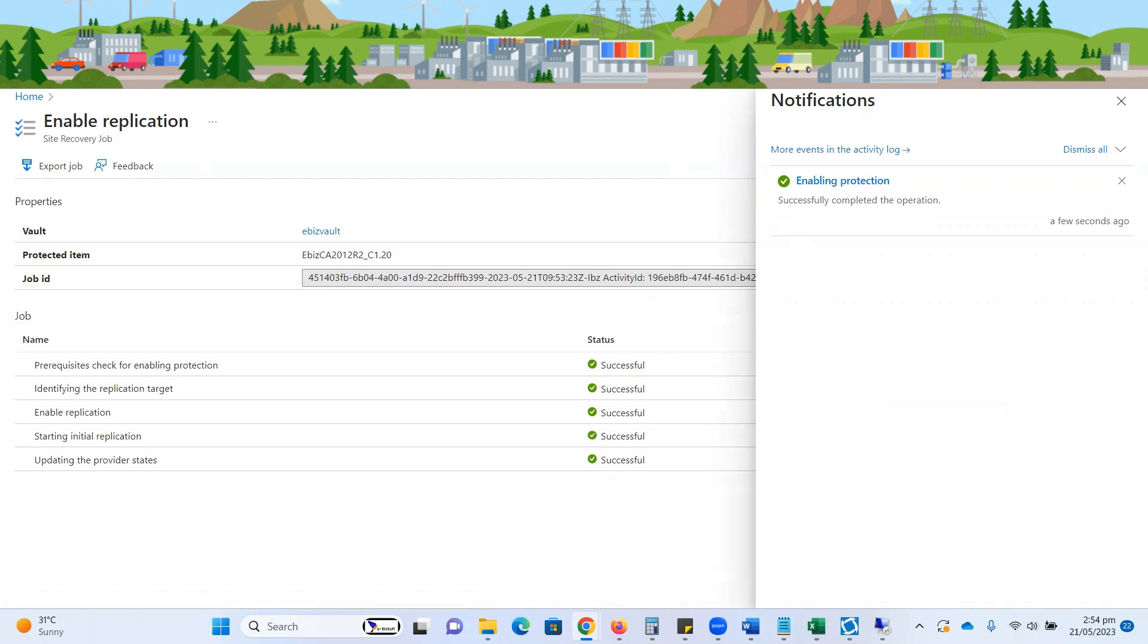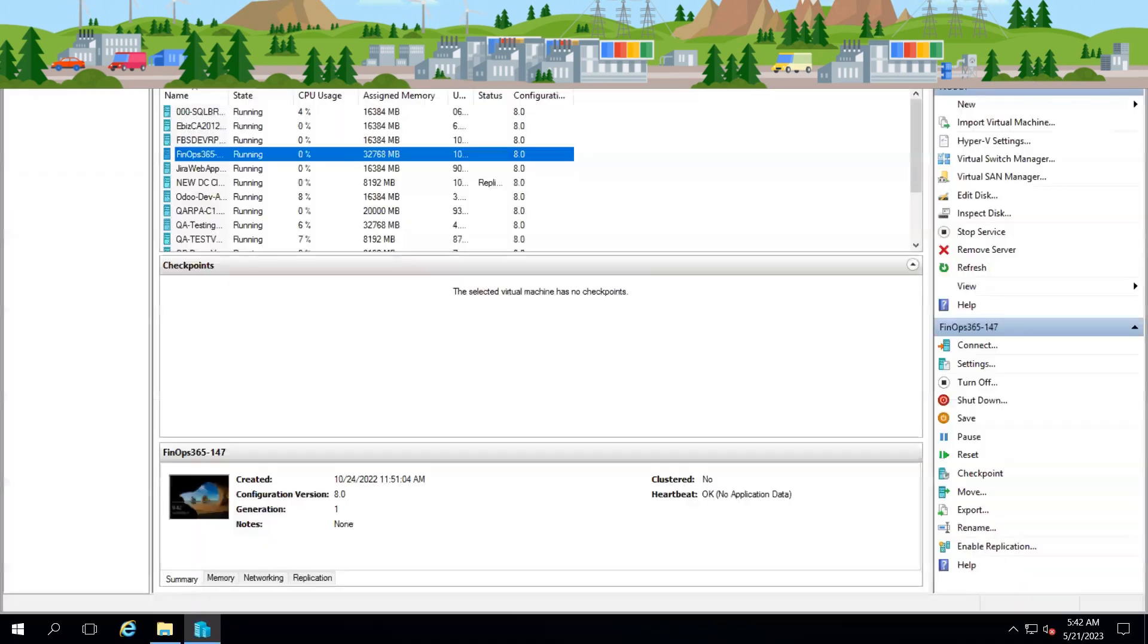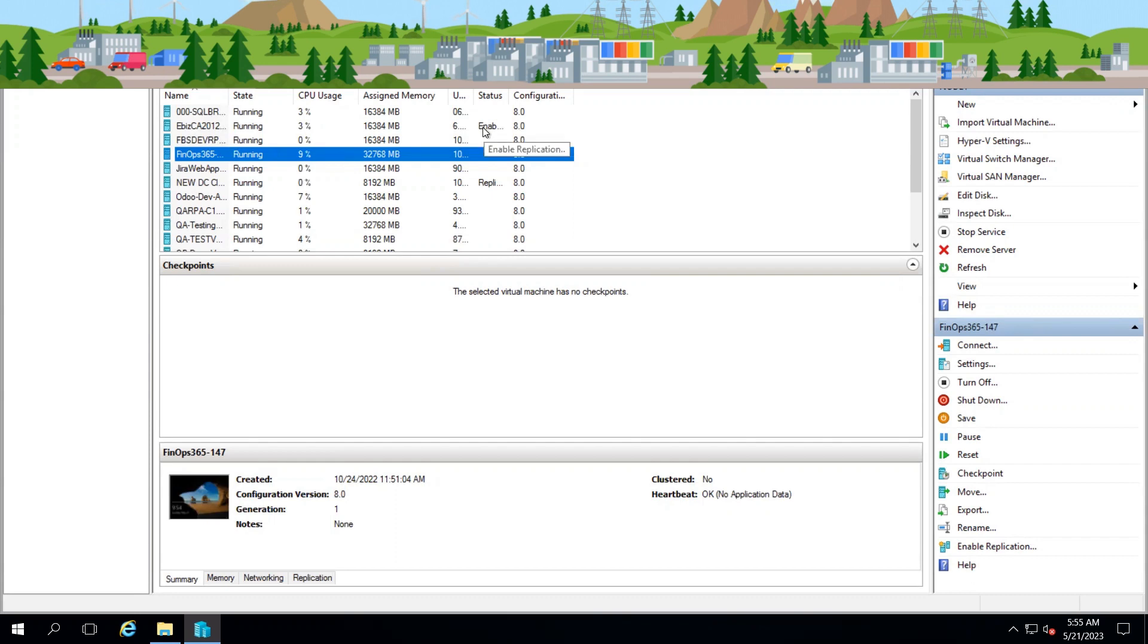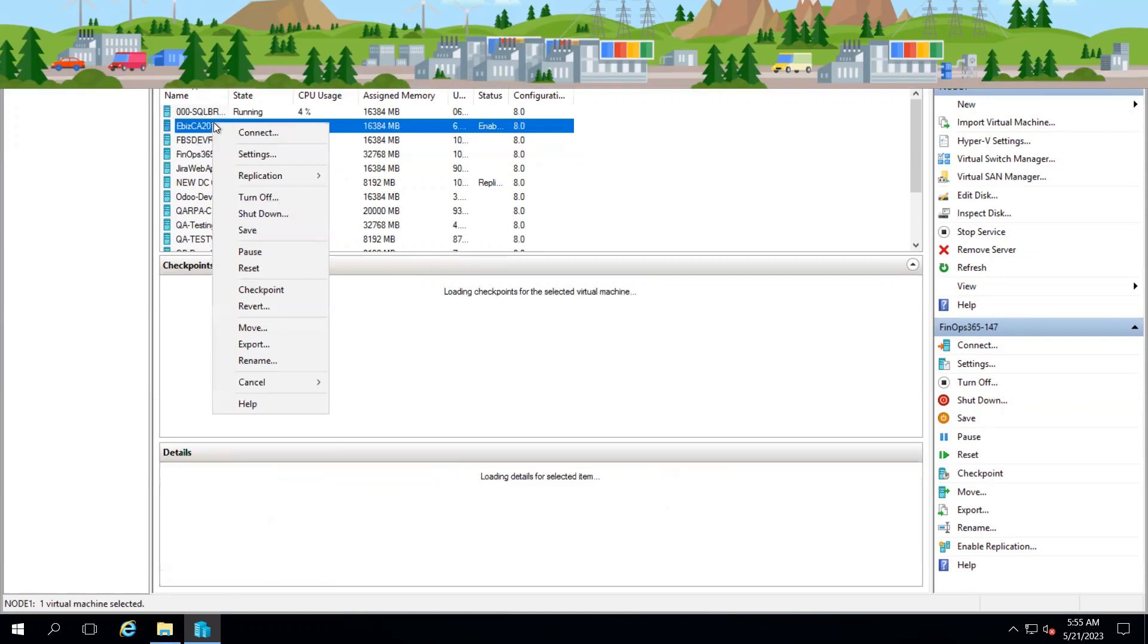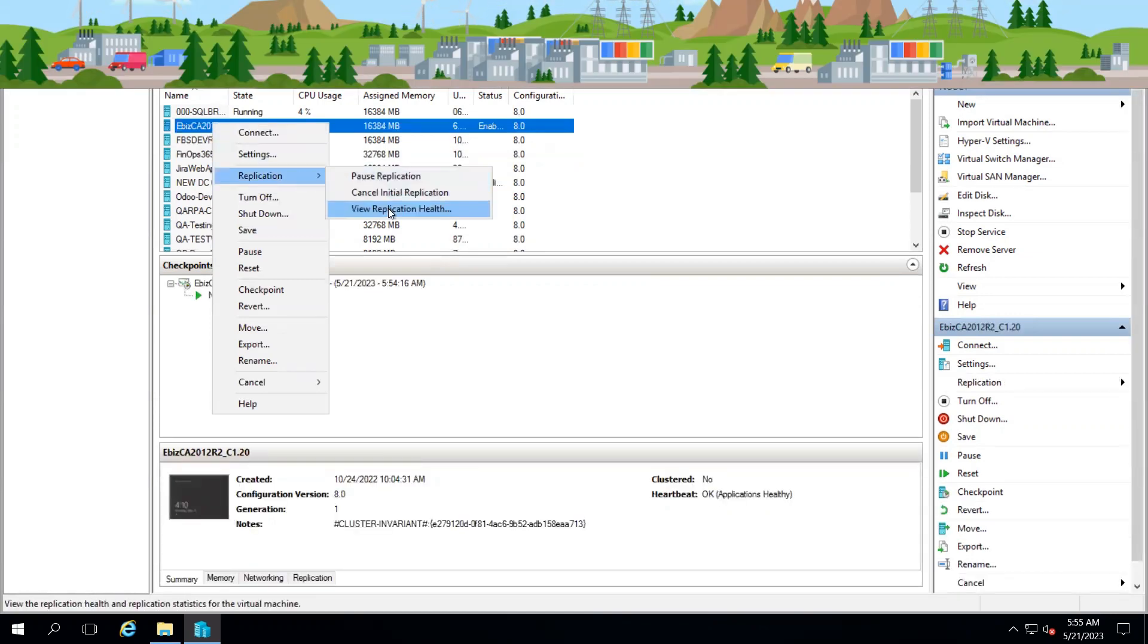Let's move to the host configuration and see if there are any changes. Here you can see, when I click on the EBCA machine, it shows enable replication. This means that the process is initiated. If I click on this VM and view replication health, you can see all things are going well.